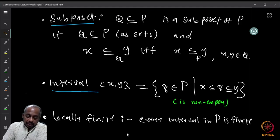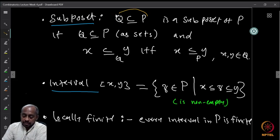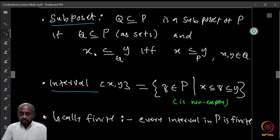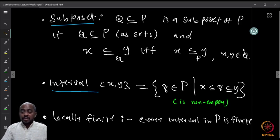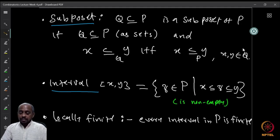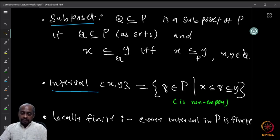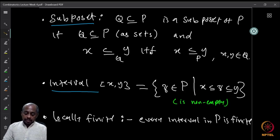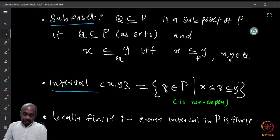Given a poset P, we can talk about a sub-poset. A sub-poset is a subset Q of P where the relation on Q is exactly inherited: x ≤ y in Q if and only if x ≤ y in P, for all x, y in Q. This is also called an induced sub-poset. There is a weaker version that doesn't insist on the if-and-only-if condition, but we will always mean the induced sub-poset.